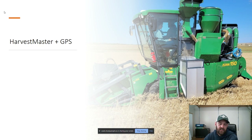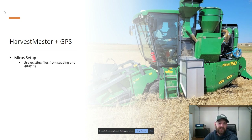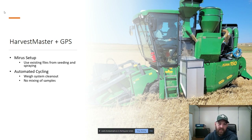Moving along into harvest, we have a Zurn 150 and we put the Harvest Master system on it and tethered it to GPS. Using the same files from seeding, we enter it into the system. Everything will automatically cycle — it will weigh the grain, exit it out at the right time. We don't have to worry about mixing plots because everything is GPS-labeled.